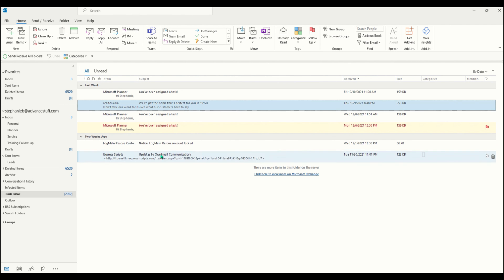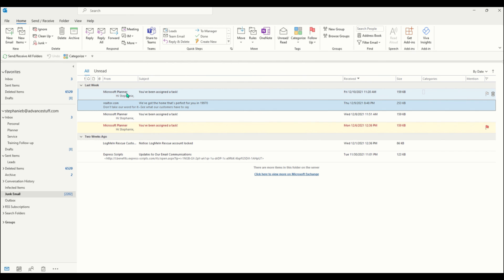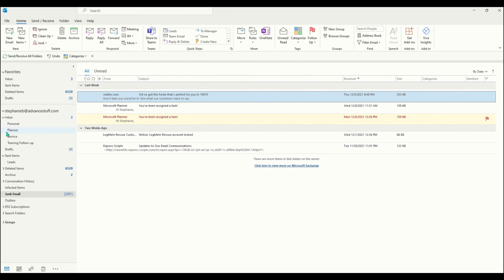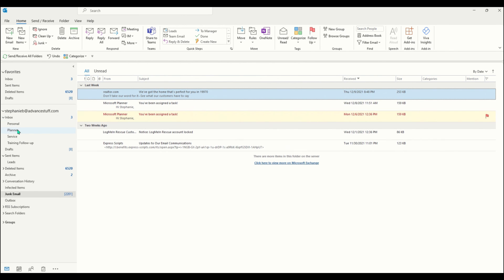But one of the easiest methods is this drag and drop. So just drag your email over and drop it into the folder. You can now see I have an email in my planner folder.